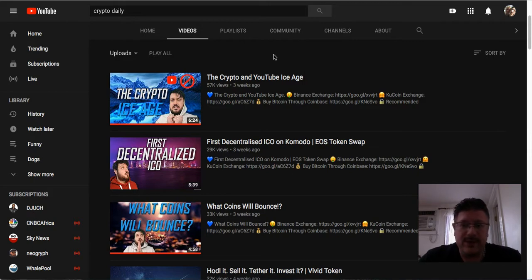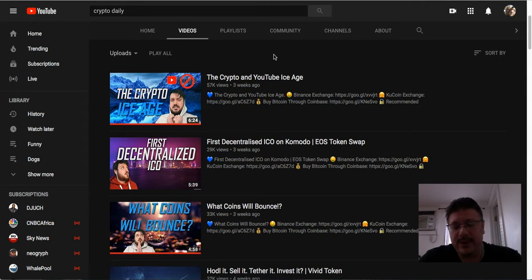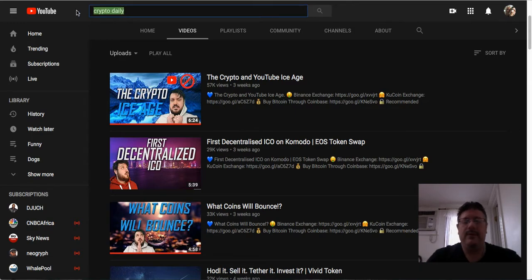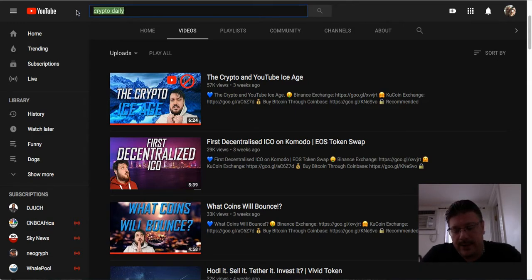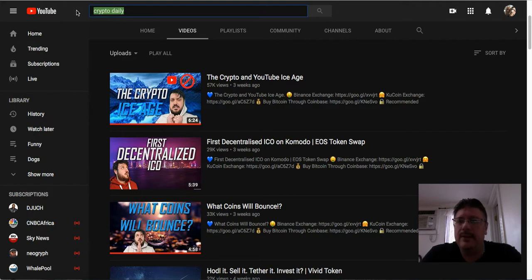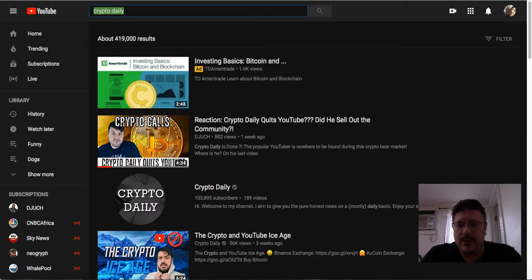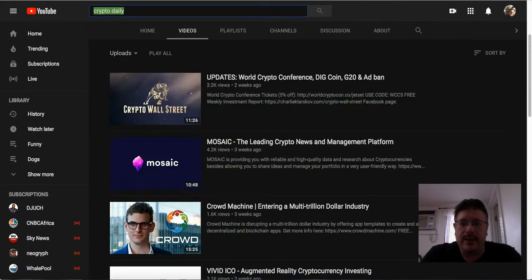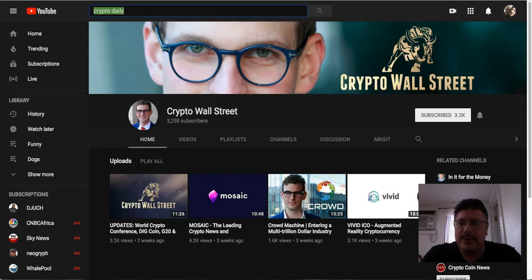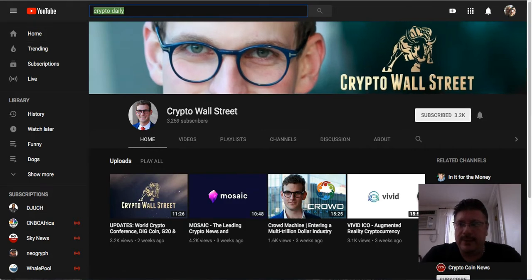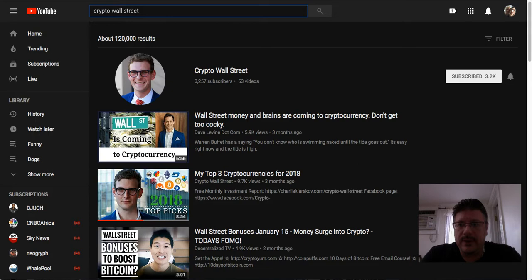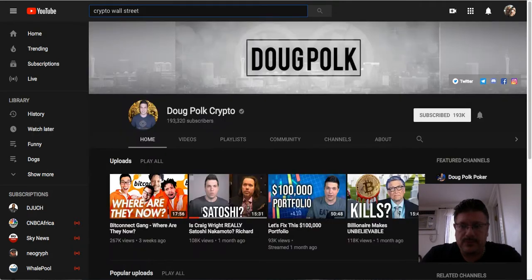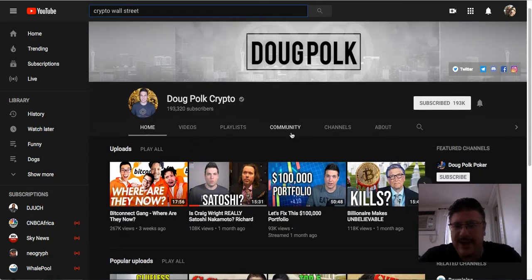He's really cool. He's got over a hundred thousand subscribers. How do you just throw that away? But you know, it's his channel. What else do we have? Another guy. Let me go back. There's him, crypto wall street. This guy's really cool but I'm going to get back to him later.